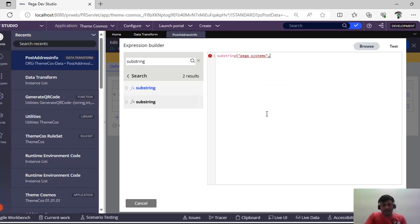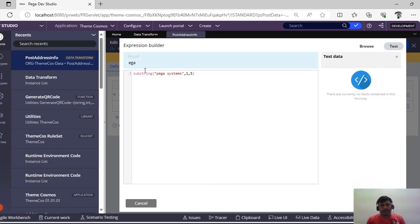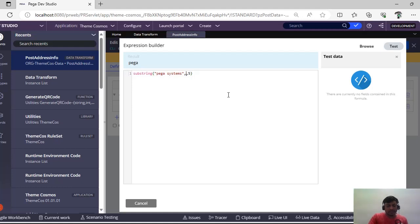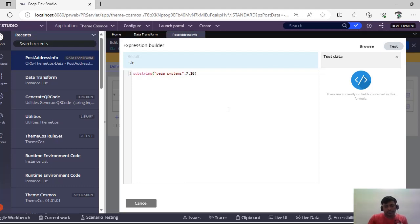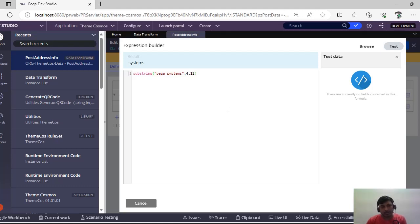Let's test this. If I give one comma five, note that indexing starts from zero in Pega. So for 'Systems,' if I give seven to twelve and test, I get S-T-E-M-S. You can play around with the start and end indices based on your project scenario. This is how you use the Substring function.